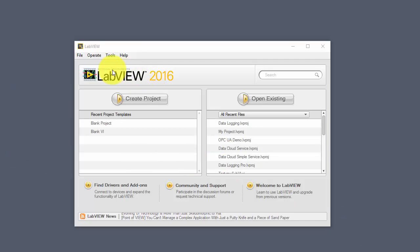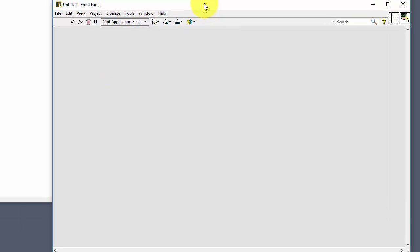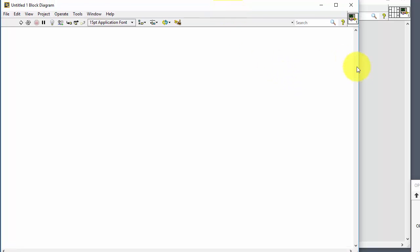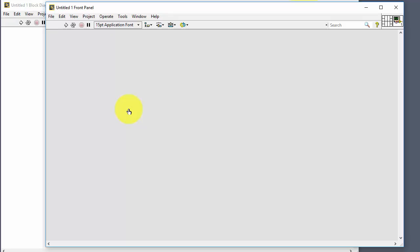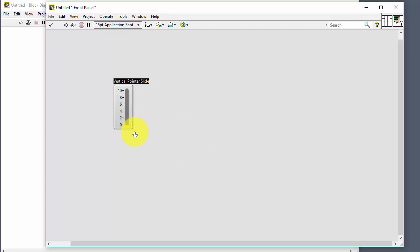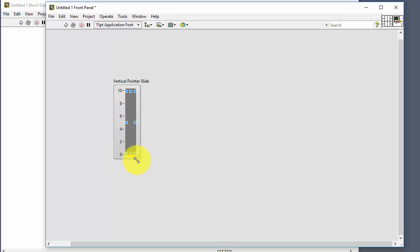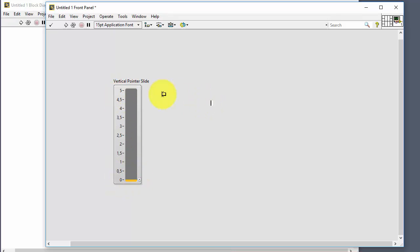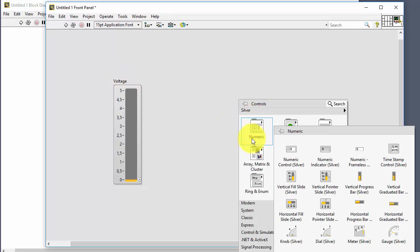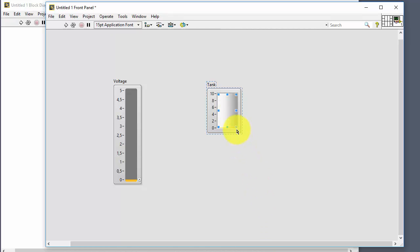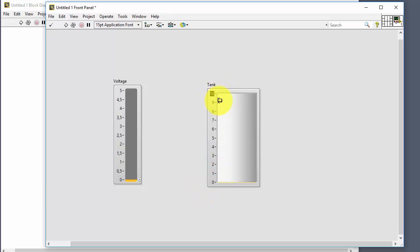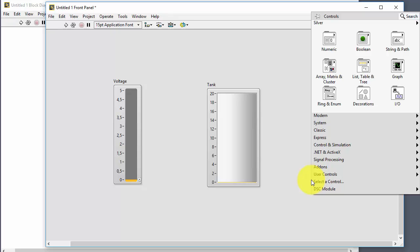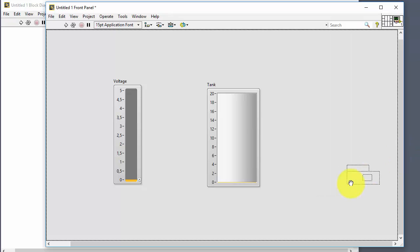Let's go to LabVIEW and take this example step by step. I start LabVIEW, select File, new VI, and we have the front panel and the block diagram. Starting in the front panel, we create a slider — adjustable between 0 and 5 — and name it 'voltage'. Then we add a tank indicator that goes between 0 and 20. We also add a stop button to stop the program.